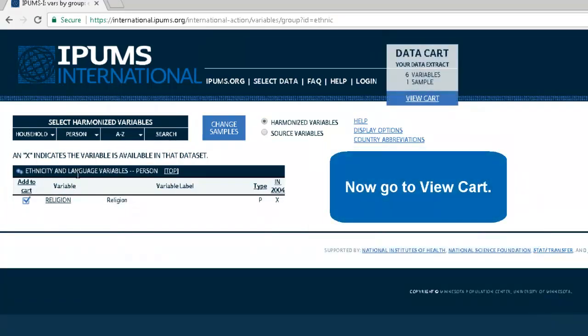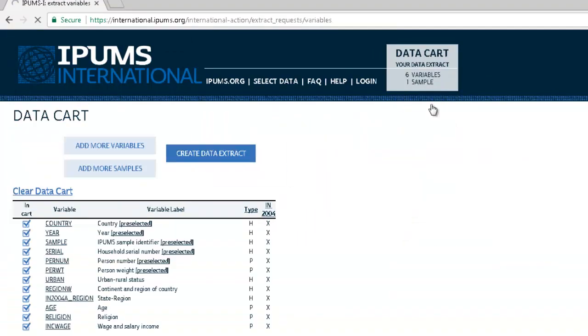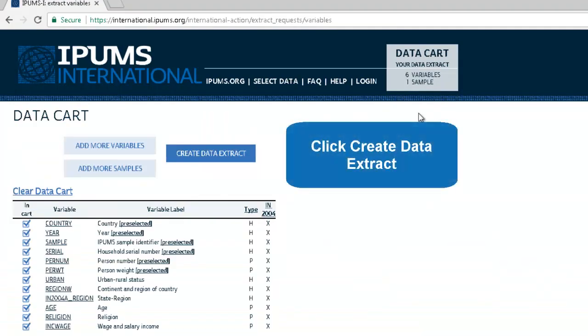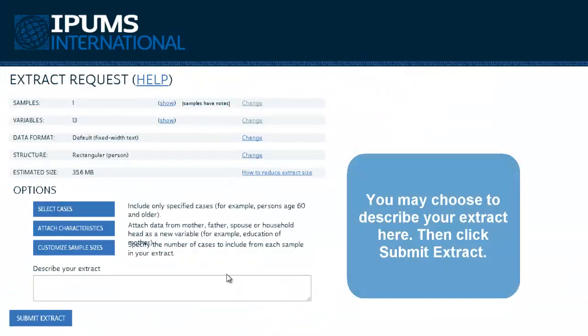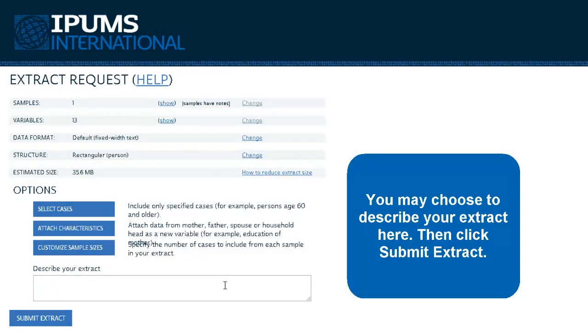Now go to View Cart. Click Create Data Extract. You may choose to describe your extract here. Then click Submit Extract.